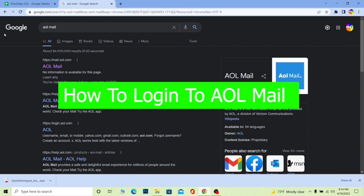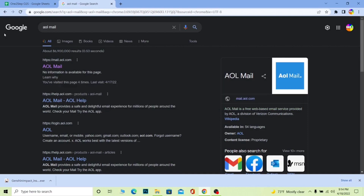AOL mail is a free web-based email service provided by AOL, which is a division that works under the company called Verizon Communications. This is a small description about AOL mail. If you've used Gmail or Yahoo, it's similar to that, but it's different because it's under a different company called Verizon Communications.